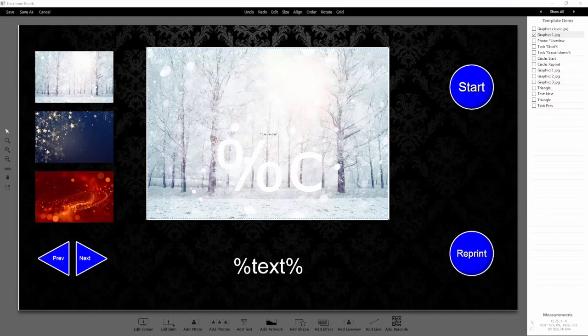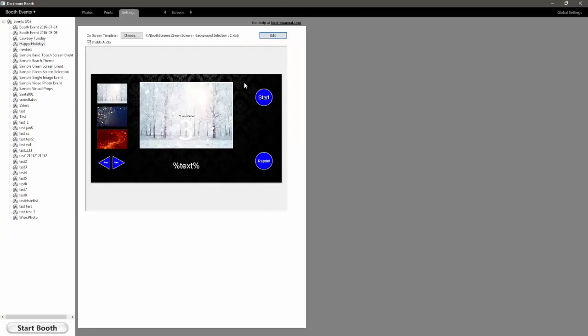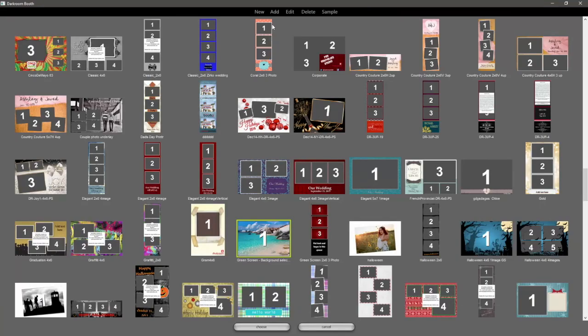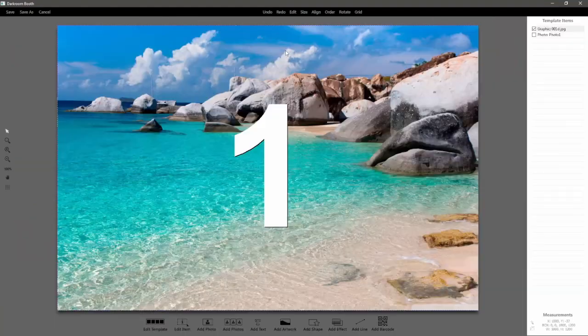We'll go ahead and click Save As, and we'll call it v2 for version 2, so we don't save over the original copy.